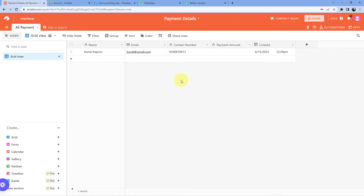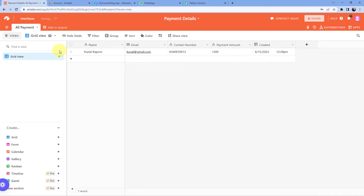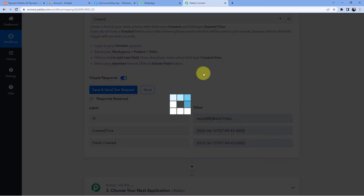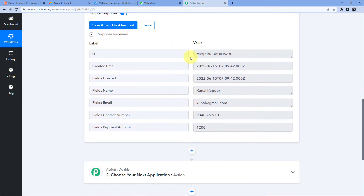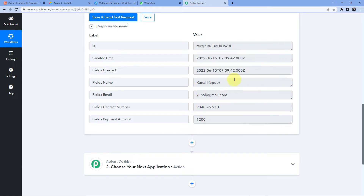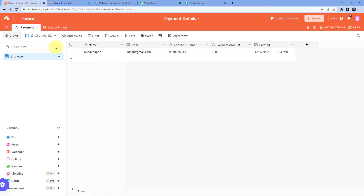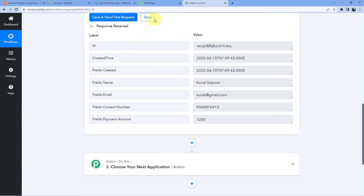In this video I'm taking the example of payment details. Suppose I'm collecting payments from customers and entering payment data in Airtable, and I want to send those customers a WhatsApp message that I have successfully received their payment. I've entered the name, email, contact number, and payment amount — for example, 1200. After adding the data in the new row, go back to Pavly Connect and click Save and Send Test Request. Now the details of the first row are captured: same name, same email, same phone number, same payment amount. Step one of this automation is complete!